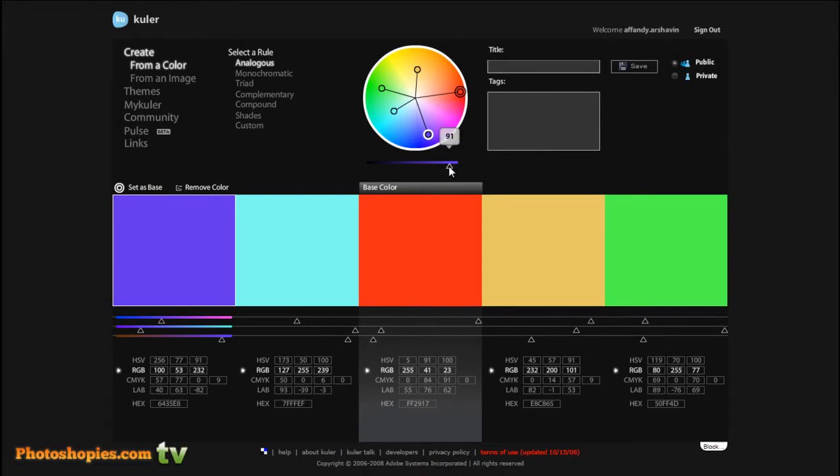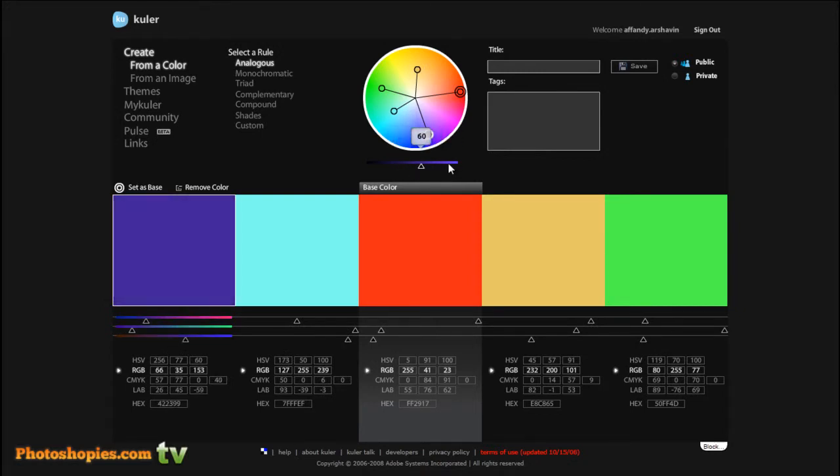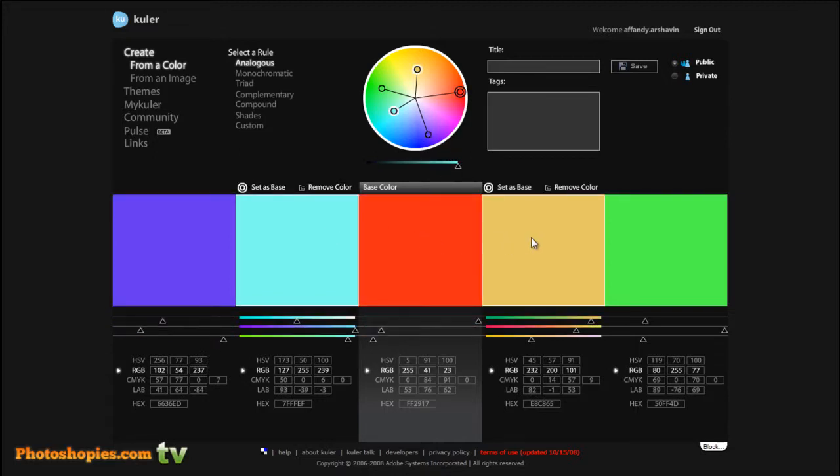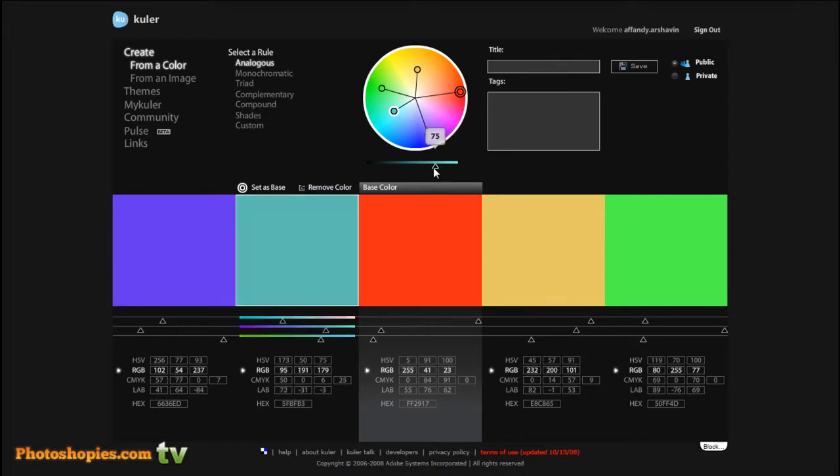You can set the dark and the light for each color. Just click one of the colors and set the dark or light.